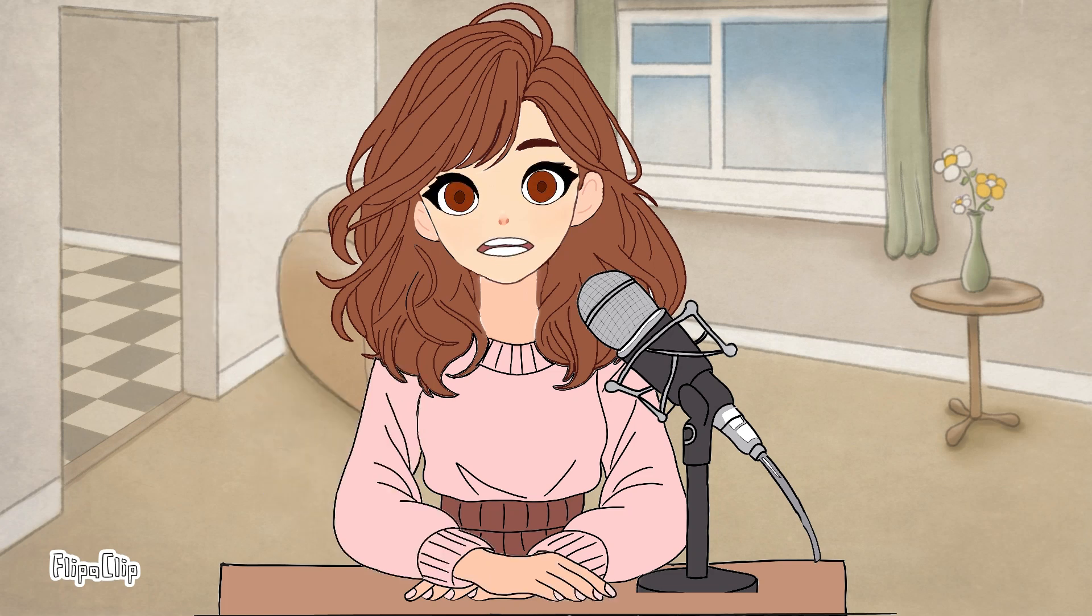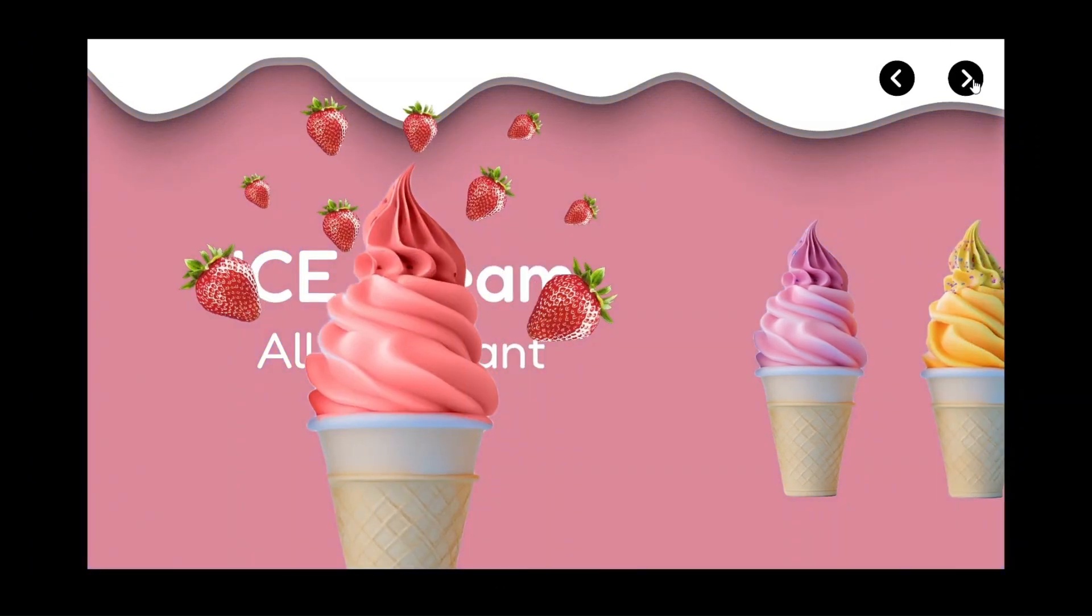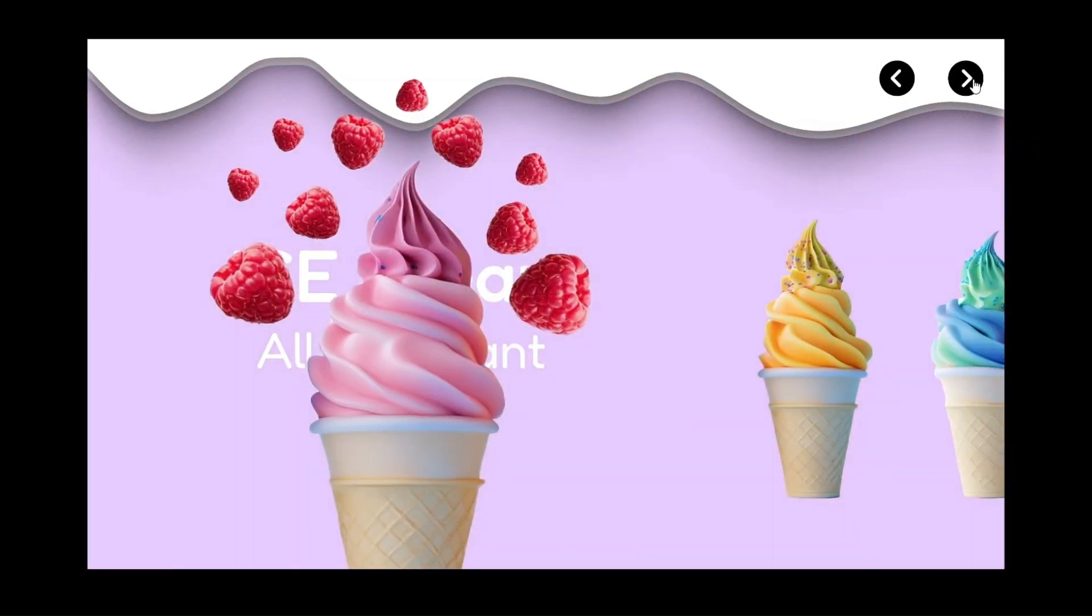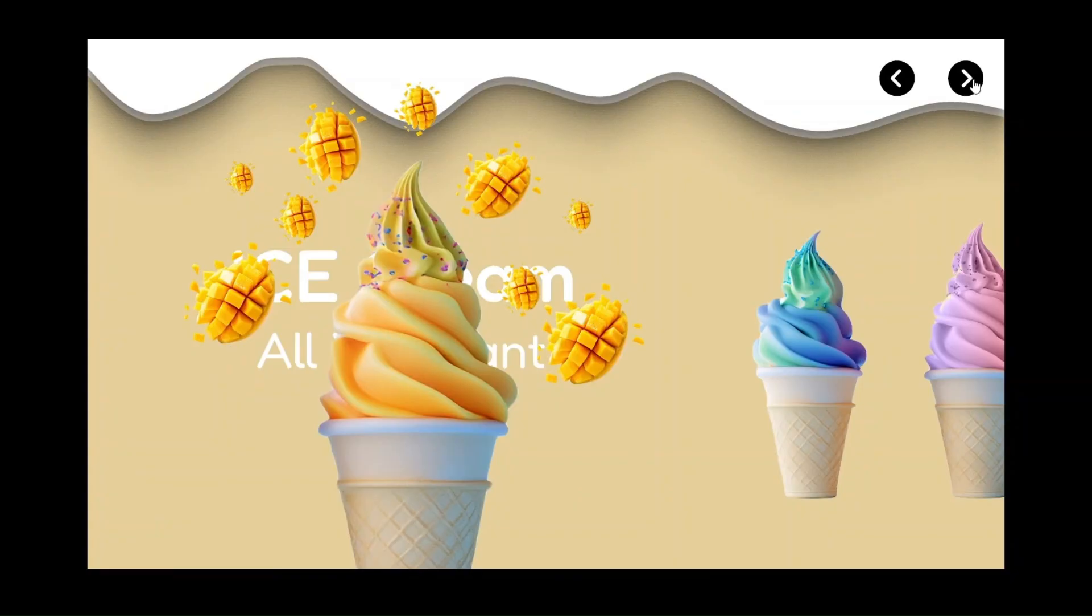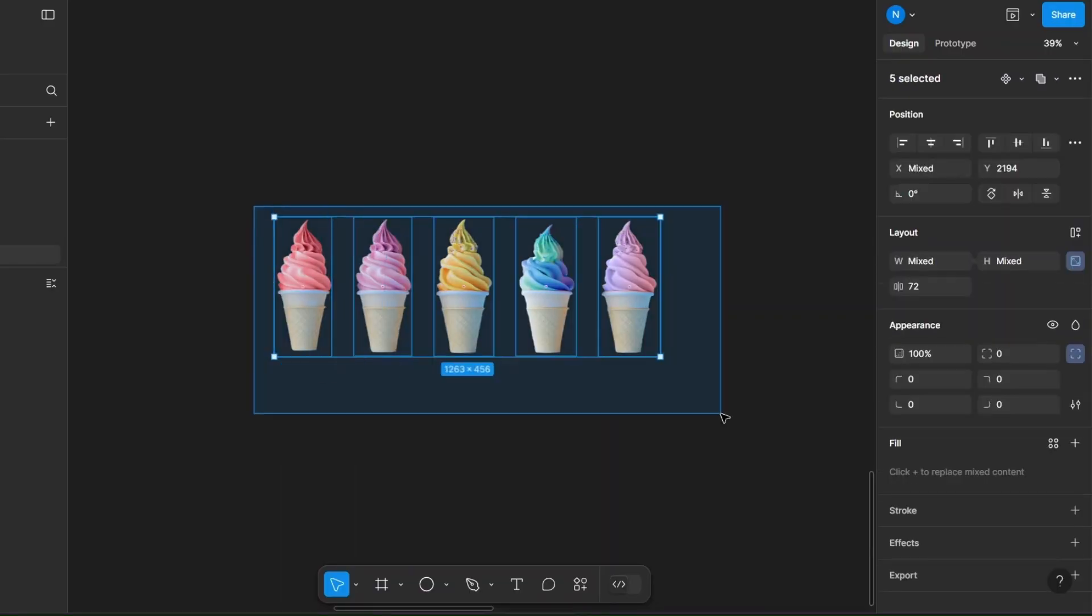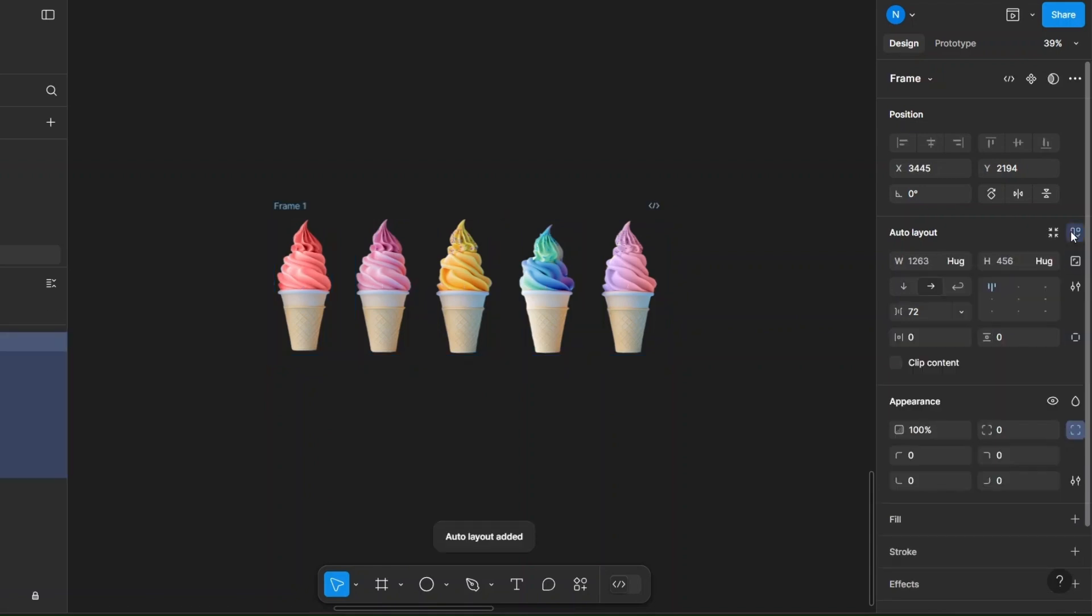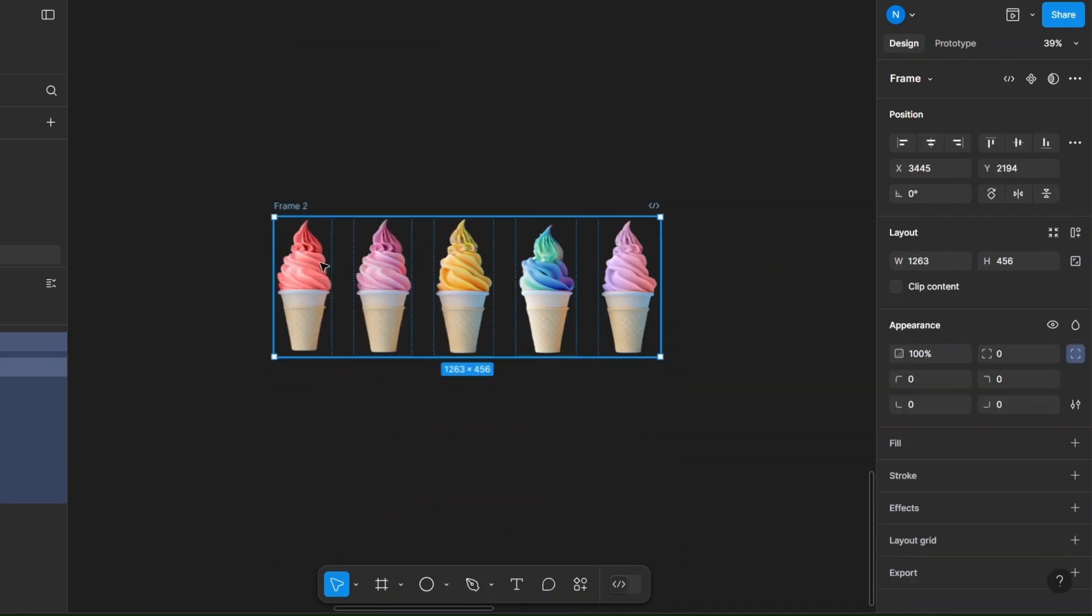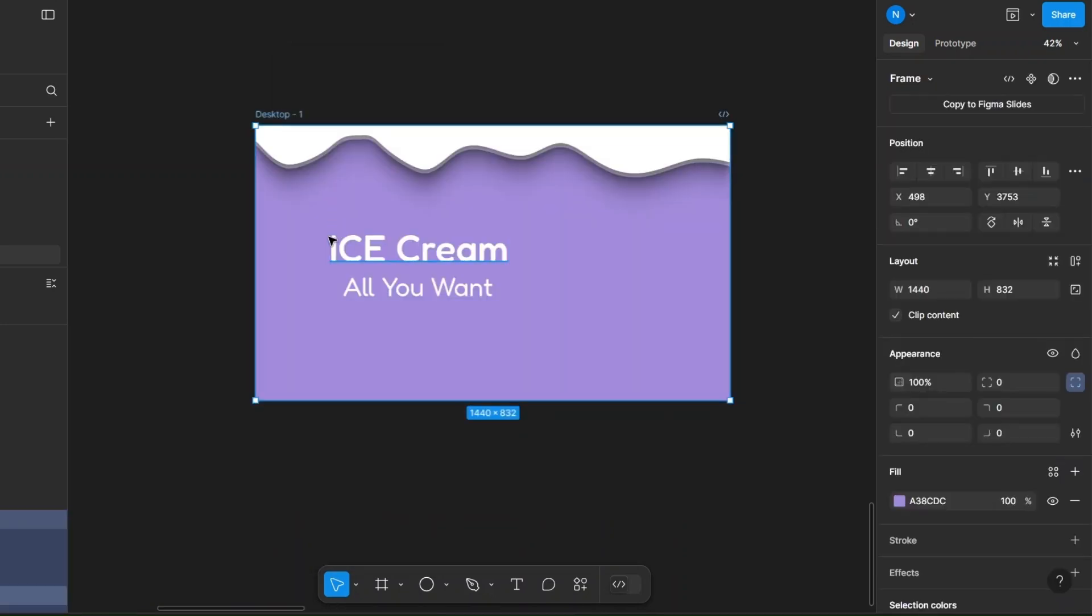Hey guys, welcome back to my channel. In today's video I'm going to show you how to create an ice cream slider animation in Figma. So let's jump into Figma and get started. First, take your ice cream images and apply auto layout to them and frame it. Now place it into your design frame.